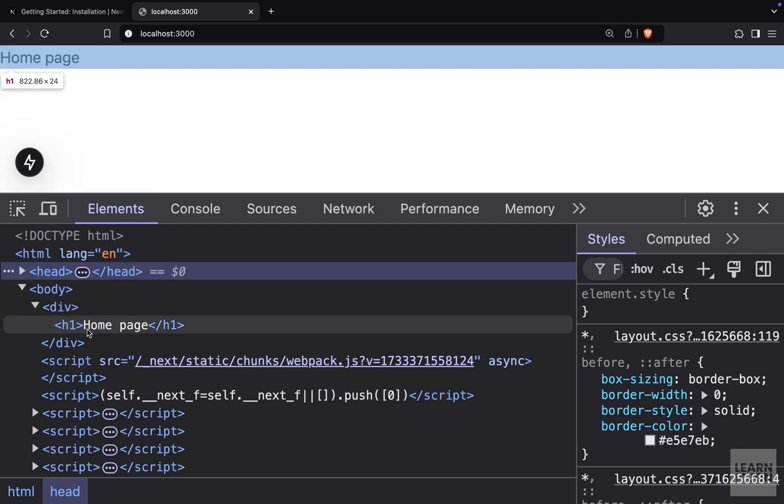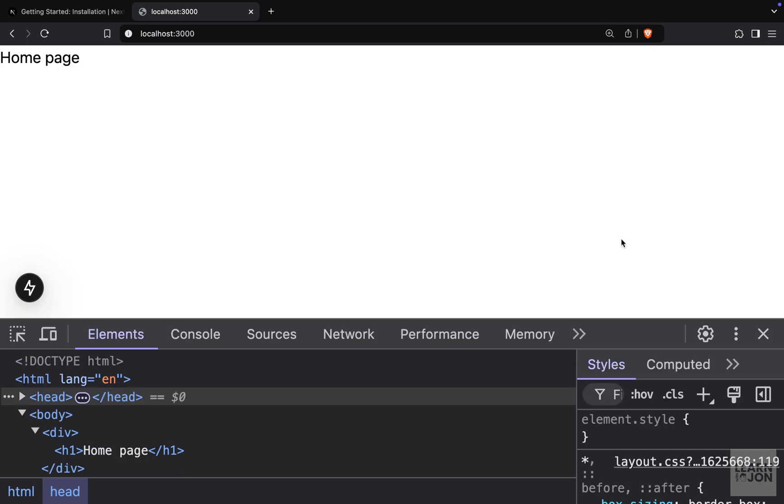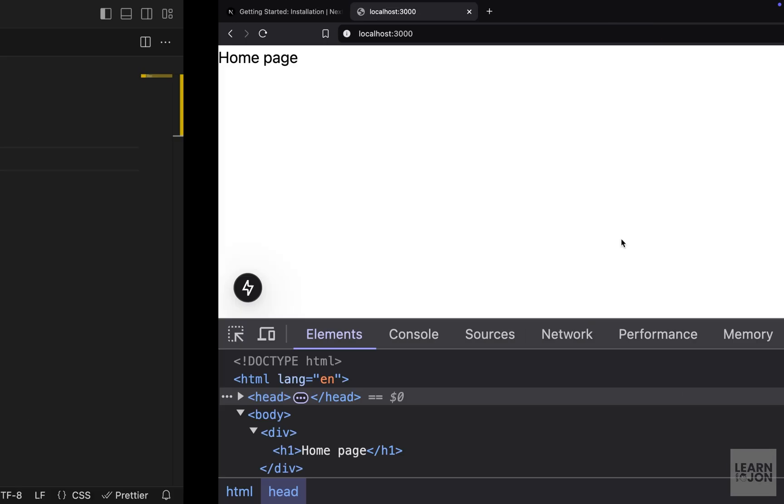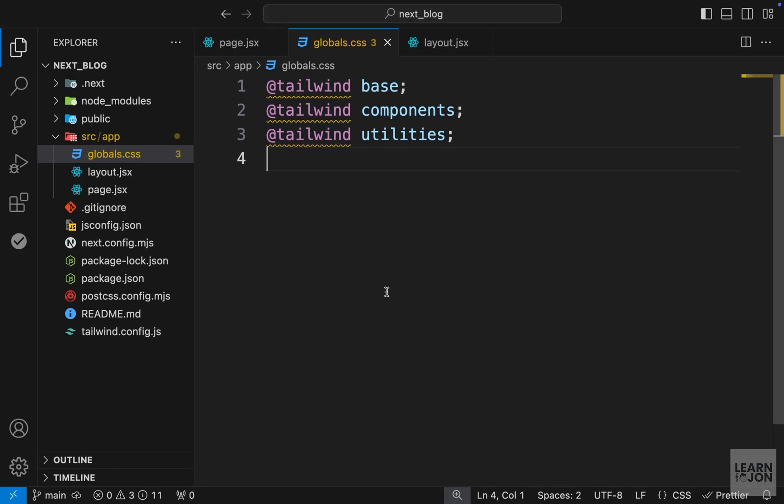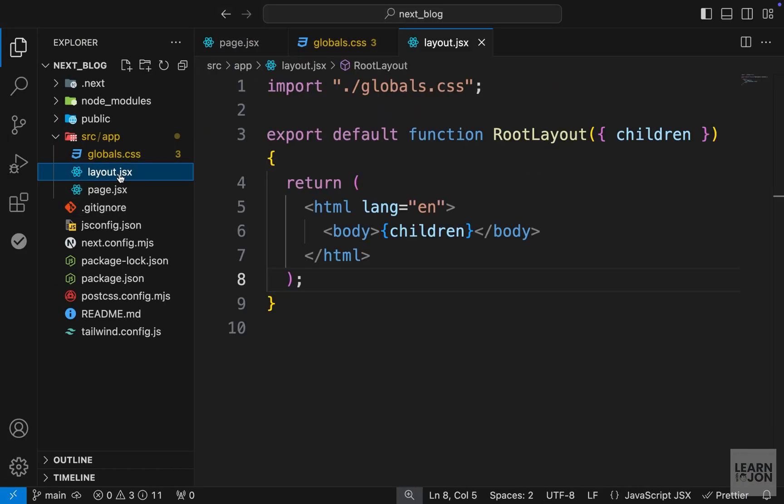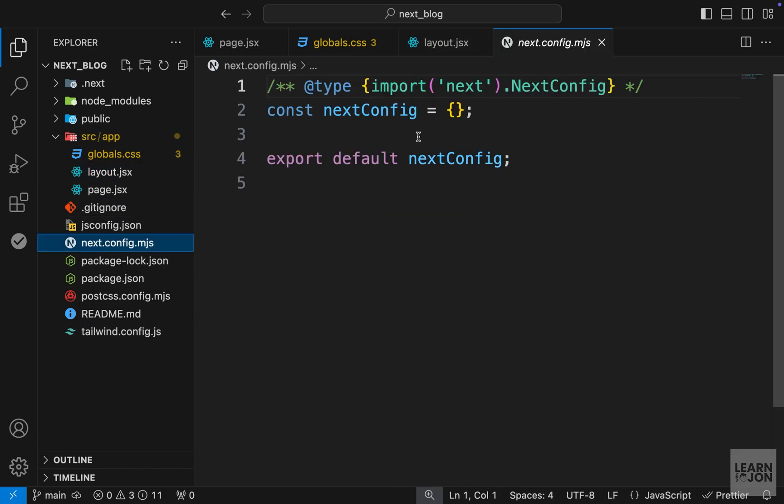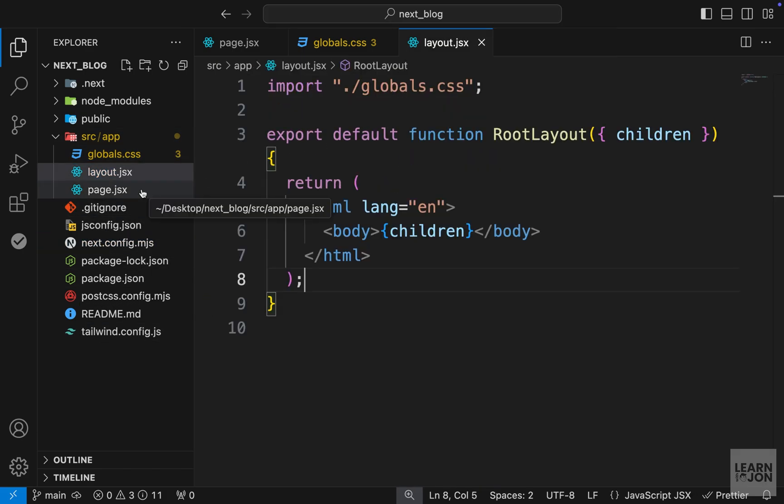Now you might be wondering how is this coming together, how is this layout being recognized even though there is no mention of it anywhere in this application? So Next.js relies on the name of folders and documents to make our job easier and to recognize what we are trying to accomplish.